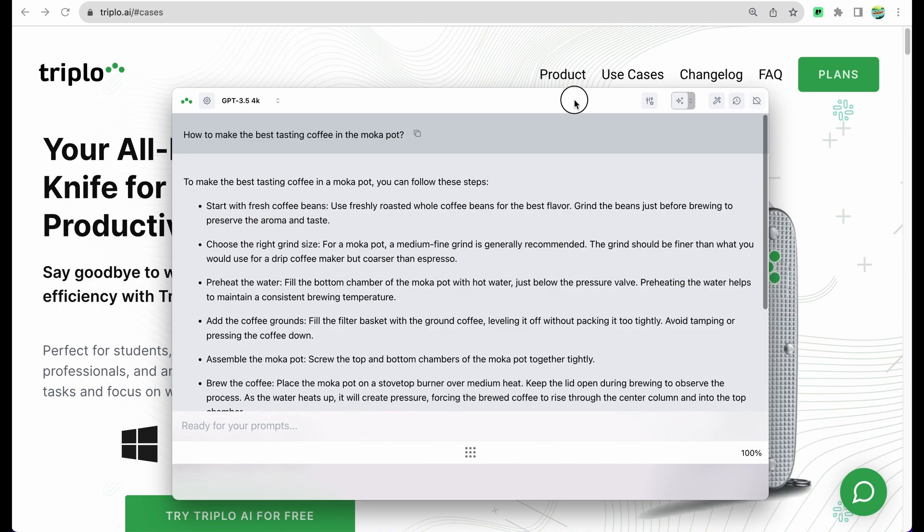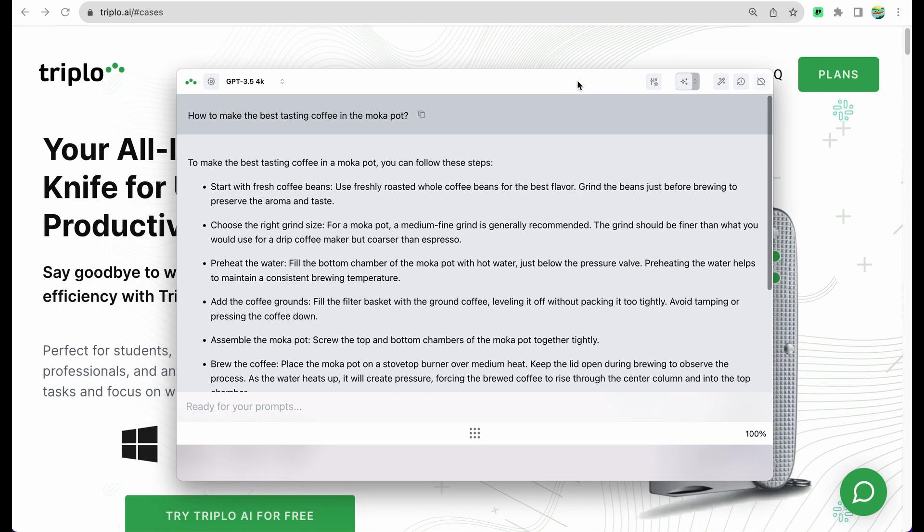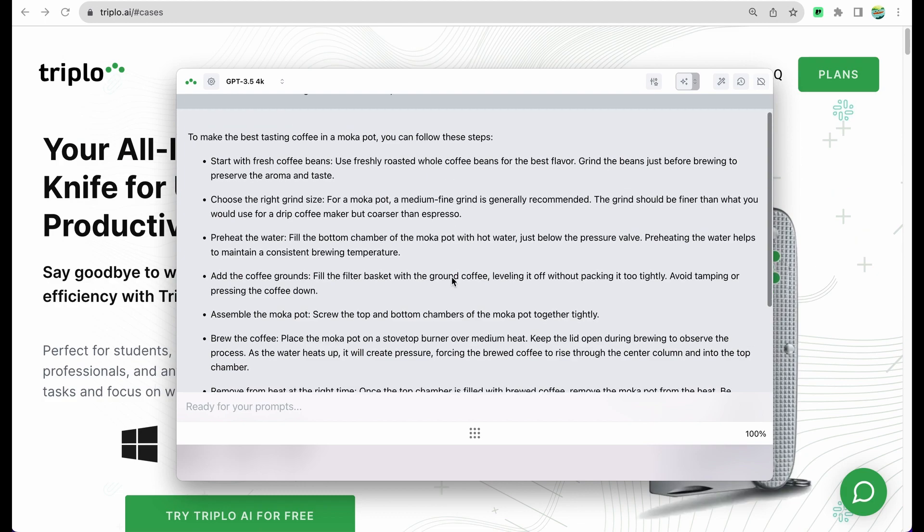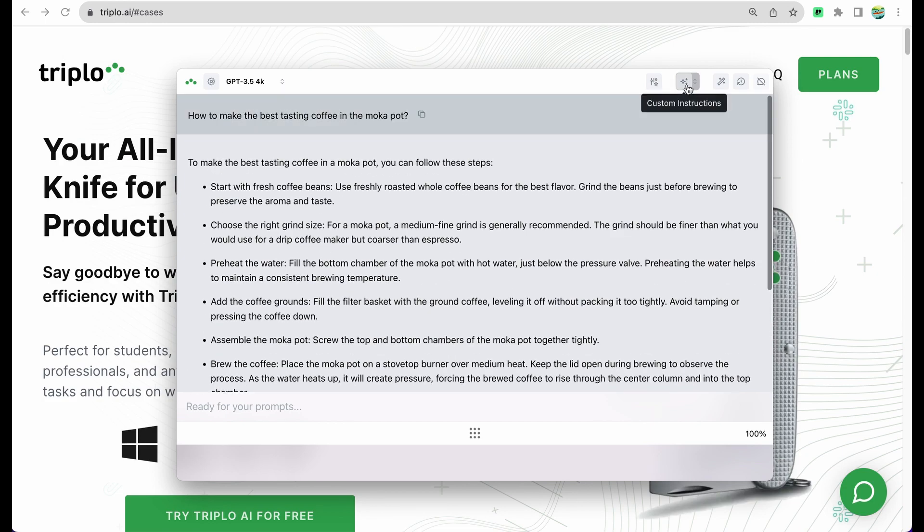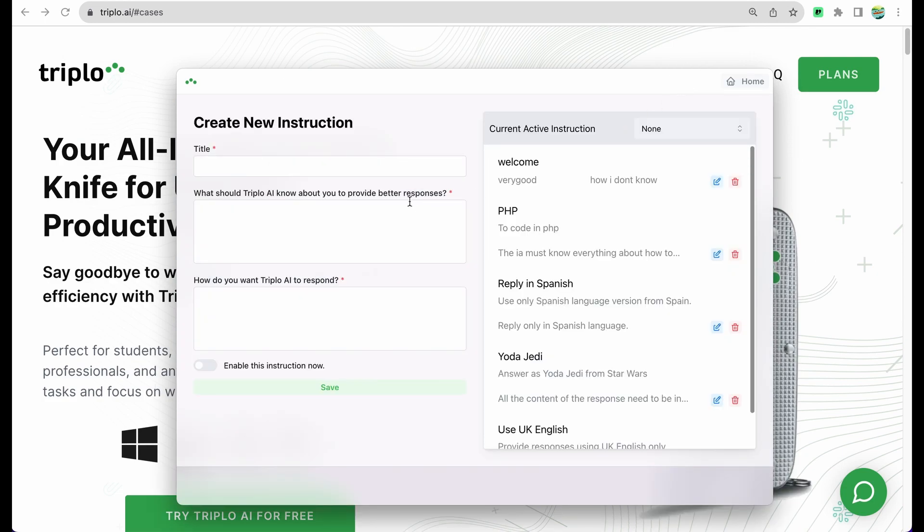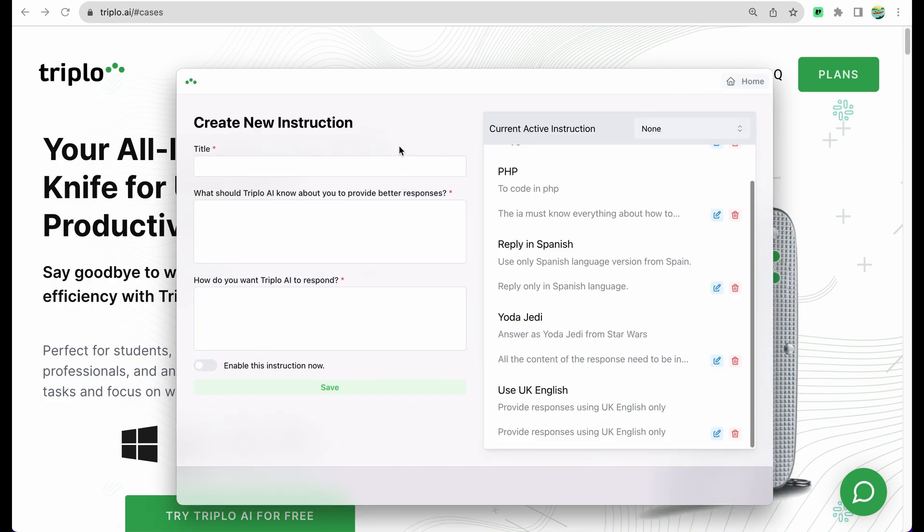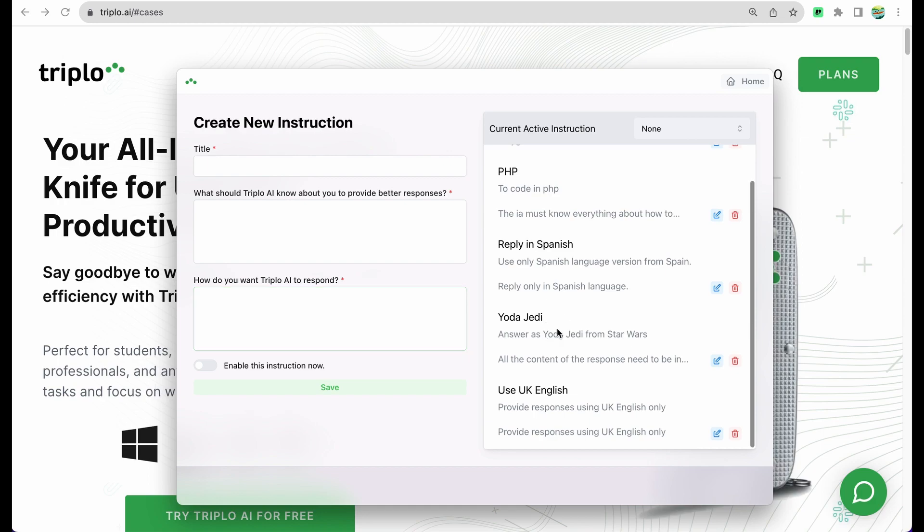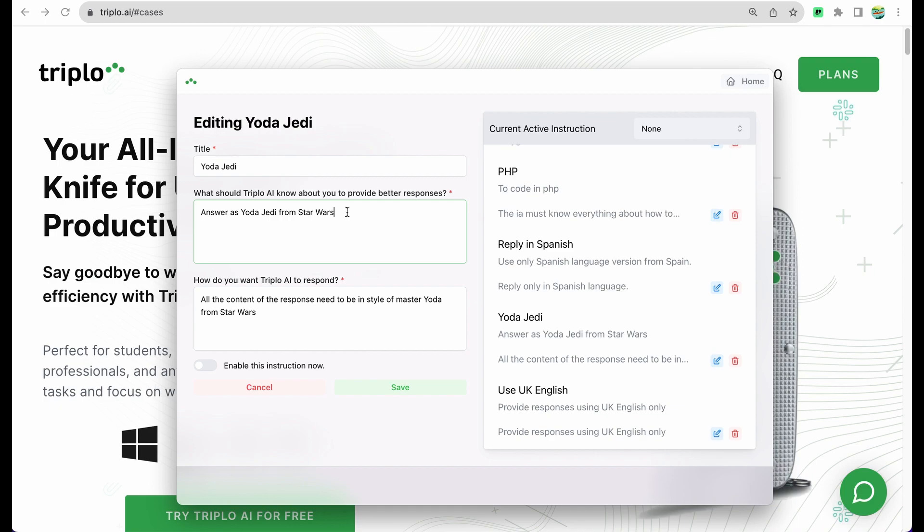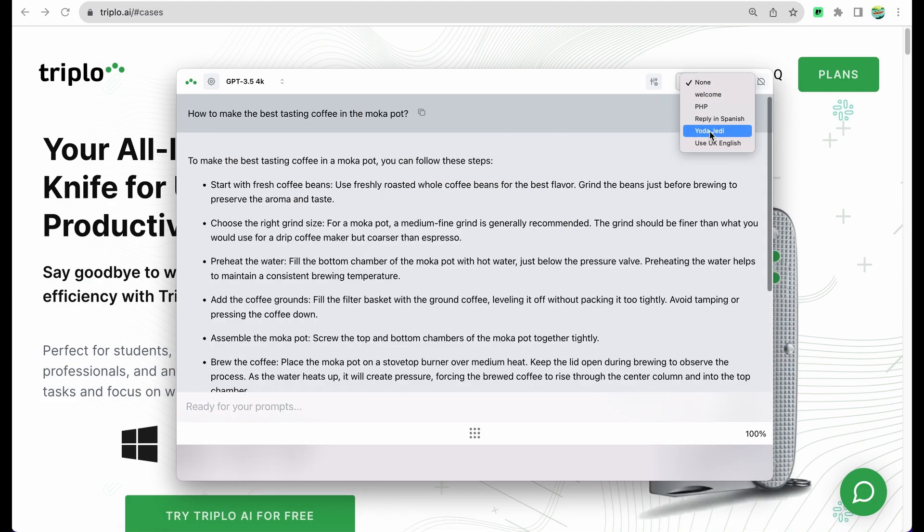Let's start exploring some options of this tool. On the example of this query we have custom instructions - you can add your own custom instructions. One custom instruction can be enabled at a time. For example, let's use this one that I created, Yoda Jedi. This is the main instruction which will affect the response to your queries.